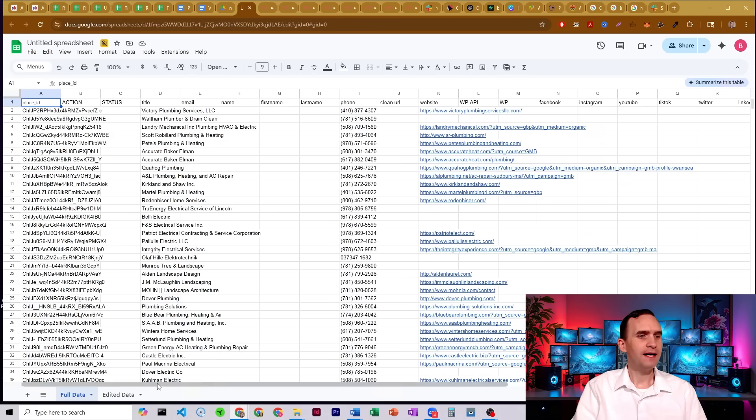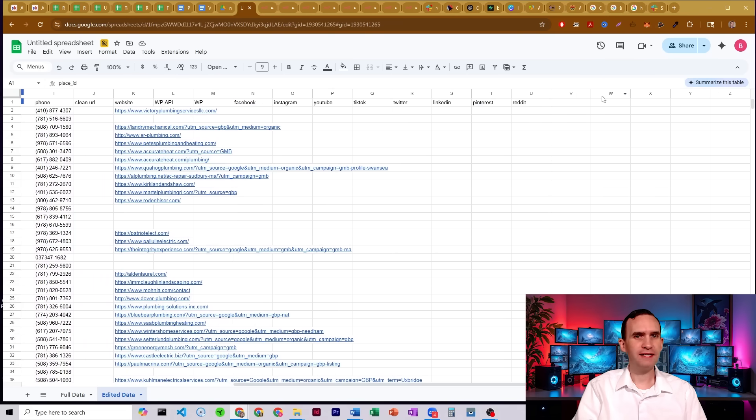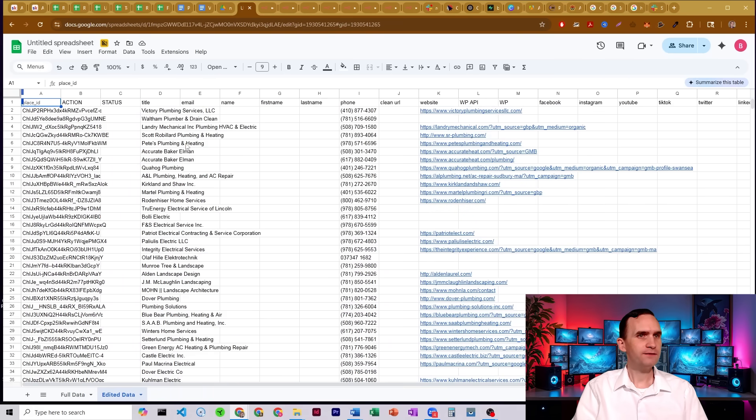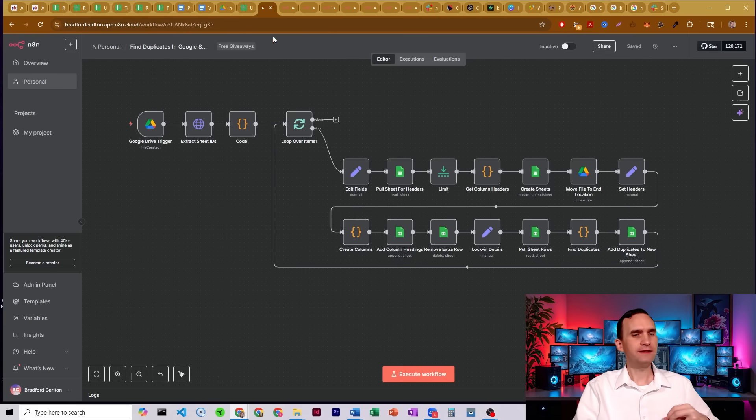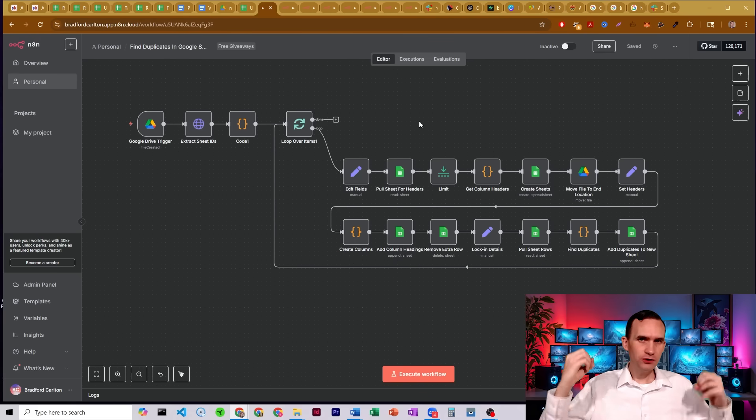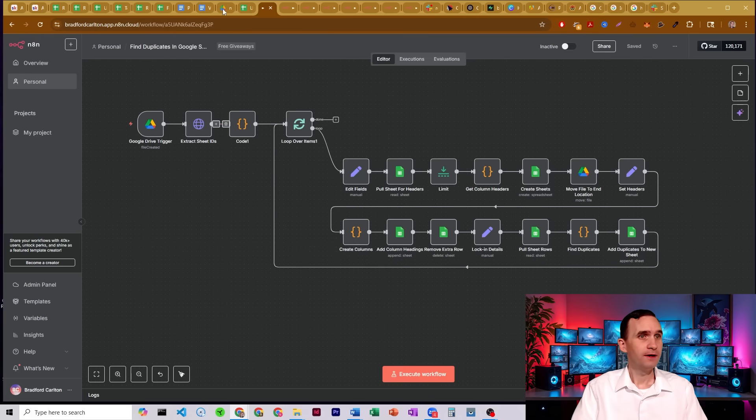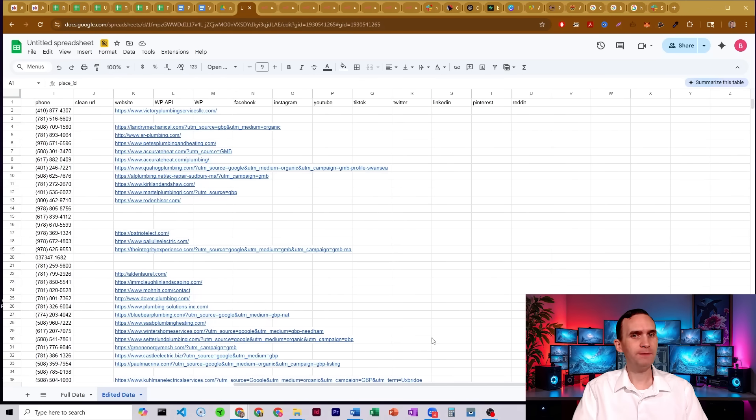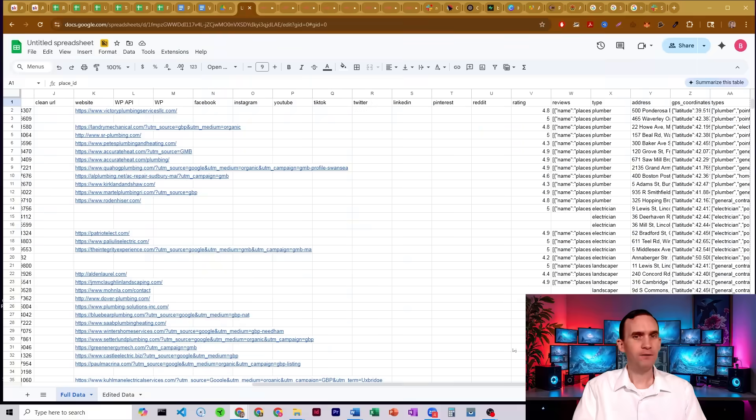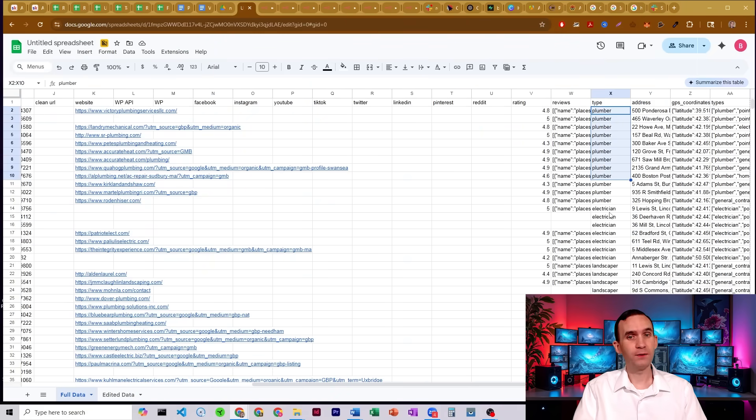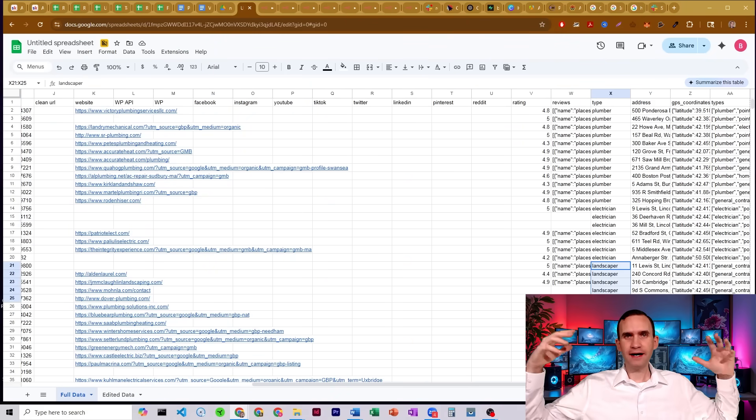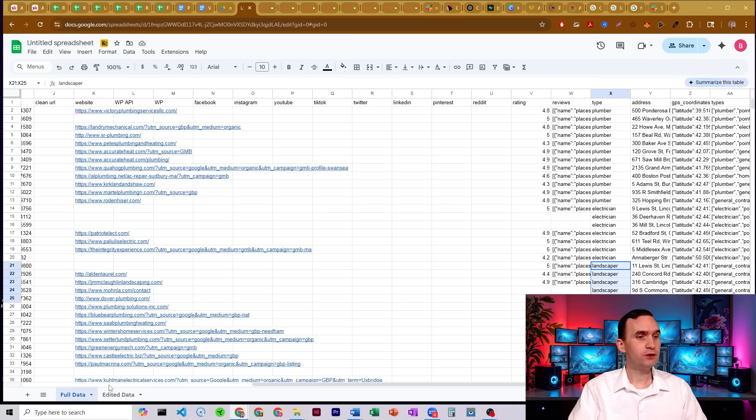I then went ahead and removed all this extra data that was on the side here. And the reason for it is this workflow is looking for any duplicate information in your sheet, any at all. If there's anything, any row that has the same information as another row in it, then it's going to find it. So in this case, it's going to find the word plumber, it's going to find the word electrician, it's going to find landscaper, because of the fact that it's finding any duplicate at all.